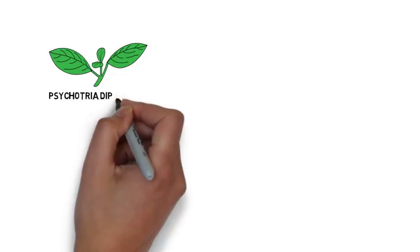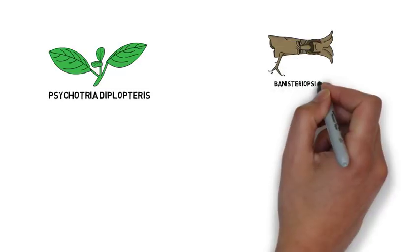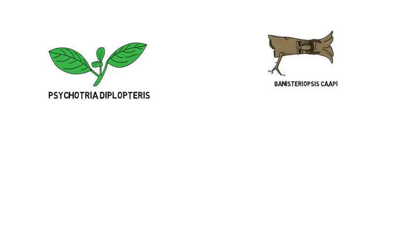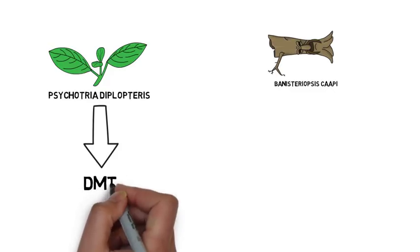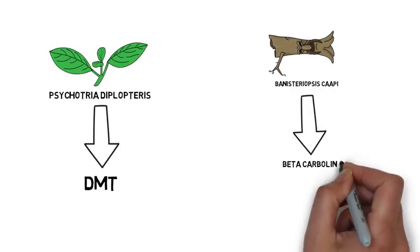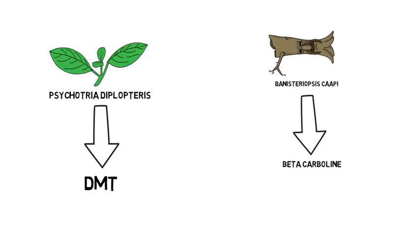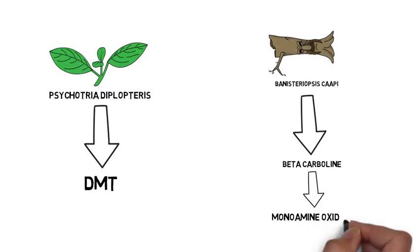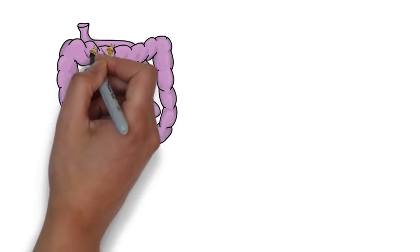Ayahuasca is made by using two main ingredients, with leaves of one plant and the vine of another. The leaves provide the psychoactive compound DMT, however DMT is not orally active. This is why the vine of the other plant is needed as it contains beta-carbolines which are known to inhibit the enzyme monoamine oxidase. These are gut enzymes that break down DMT when it is orally ingested.